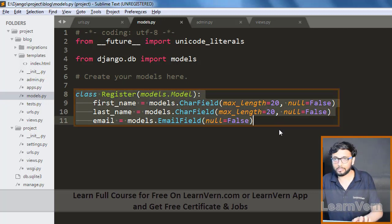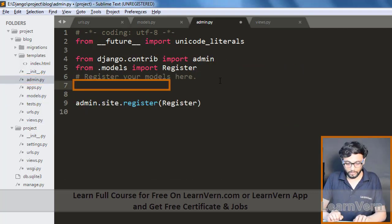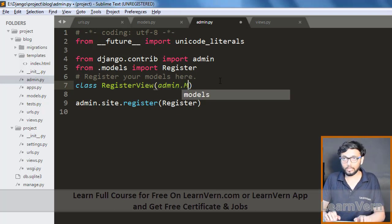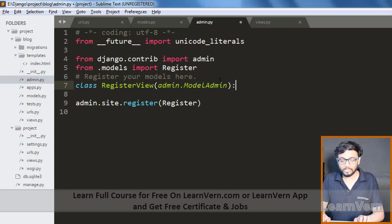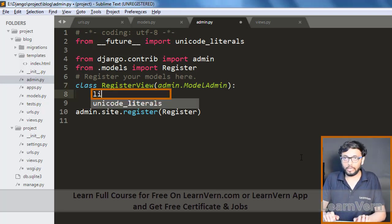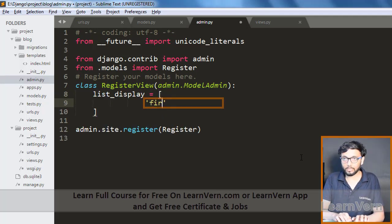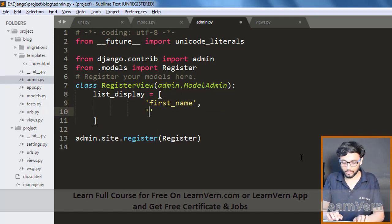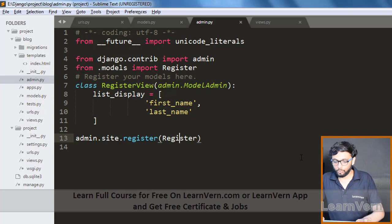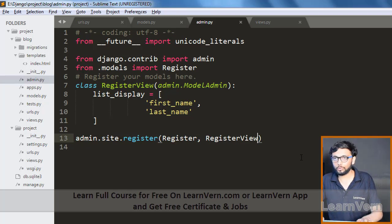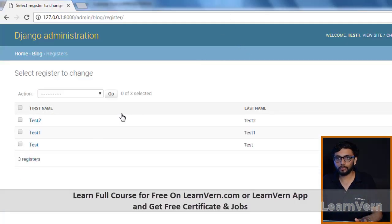To fix that, we need to register our view in Django admin. We go into admin.py and define a class — name it RegisterAdmin. The syntax requires us to set list_display equal to a list of your field names, like first name and last name. Then we register it with the register view, and that's it.